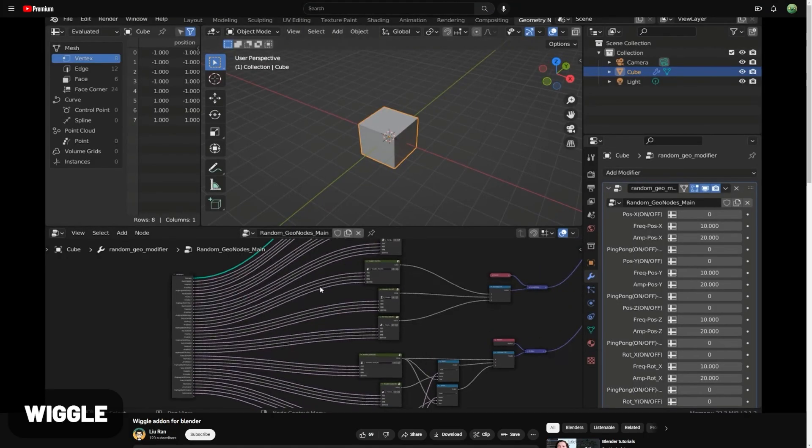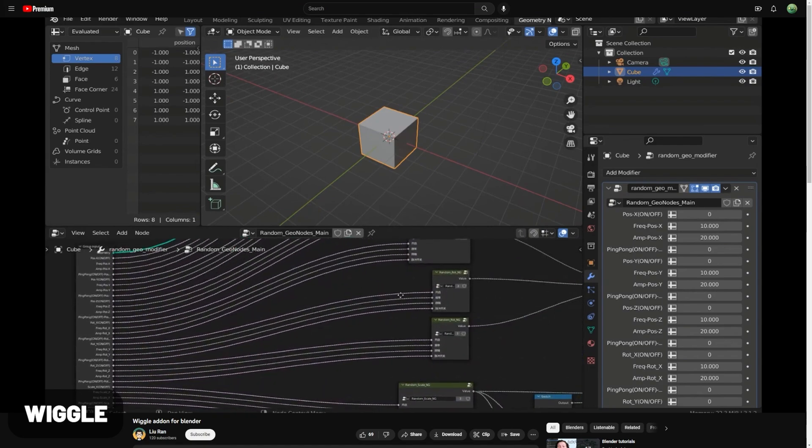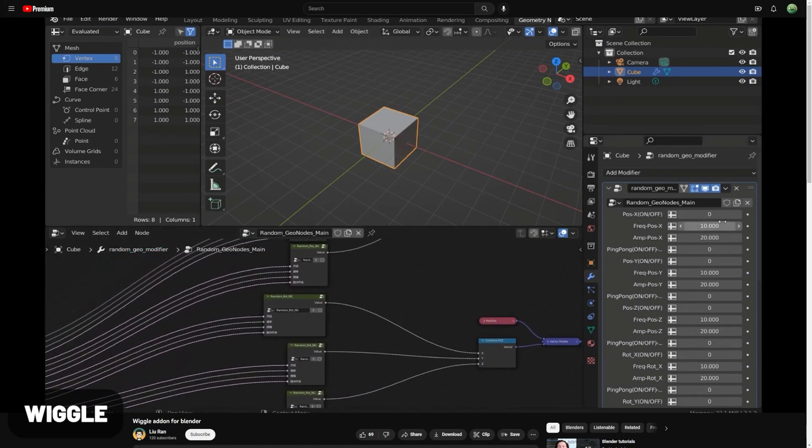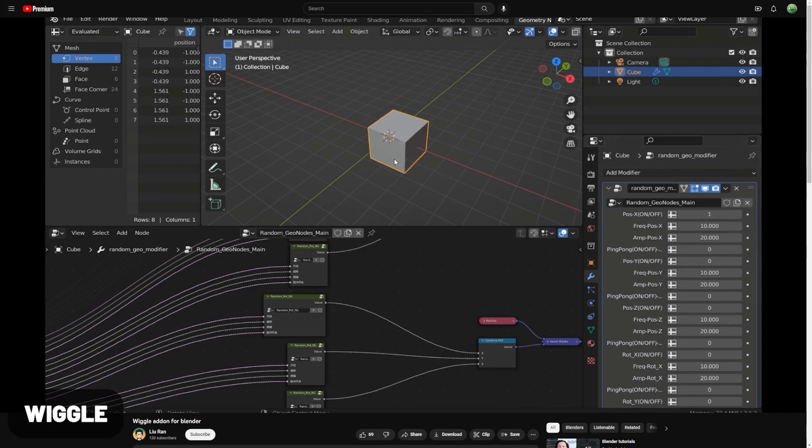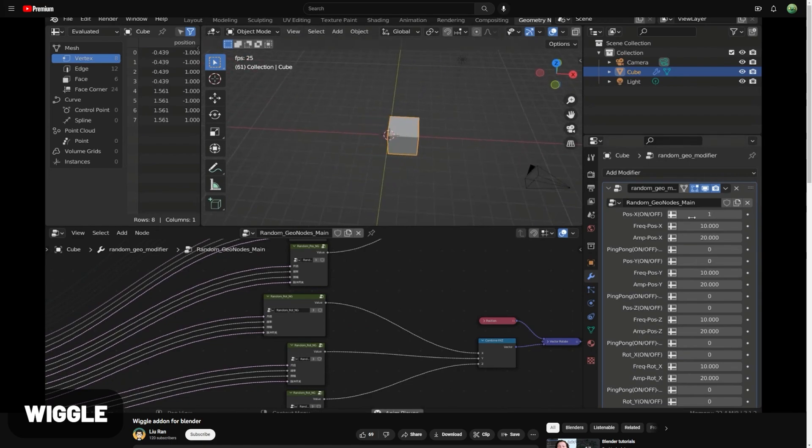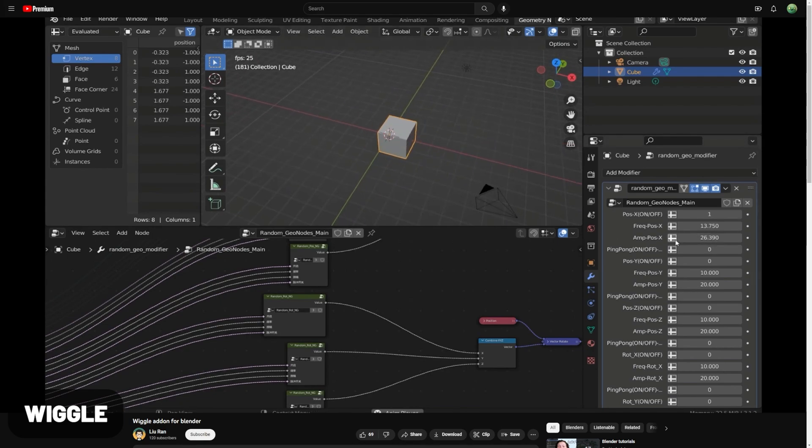The Wiggle add-on does exactly what you would expect. It adds wiggle to your objects, but it gives you a lot of control with this full geometry node setup. I just love how much time this can save on background assets or when you're trying to do things like a boat bobbing in the water, for example.